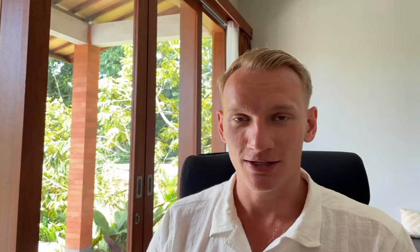Solution number seven — last but not least — is a track your order page. Trust is the number one factor for Google Merchant Center approval. Adding an order tracking page shows Google that customers who bought from you can track their package and see exactly where it is, adding an extra trust element not all websites have. Most of my Google Ads clients use Track One to Three from the Shopify App Store — it's minimalistic, does exactly what it needs to do, and is easy to configure.